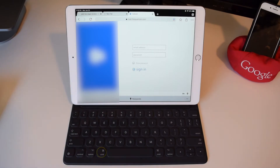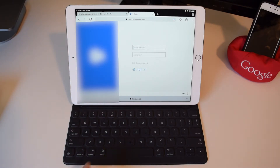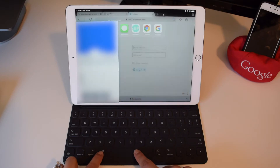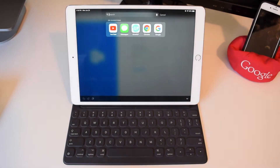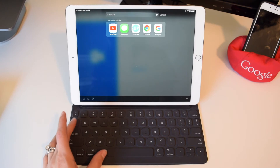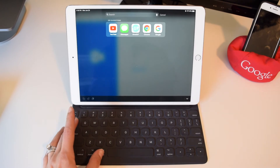Next, utilize Command-Space to search for something, just like you would to bring up Spotlight Search on the Mac. To quickly search between apps, use Command-Tab.